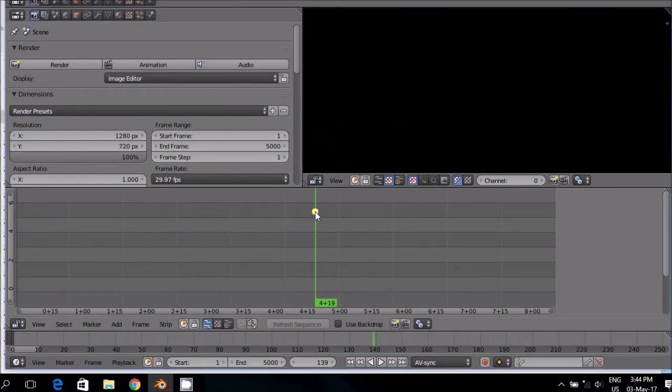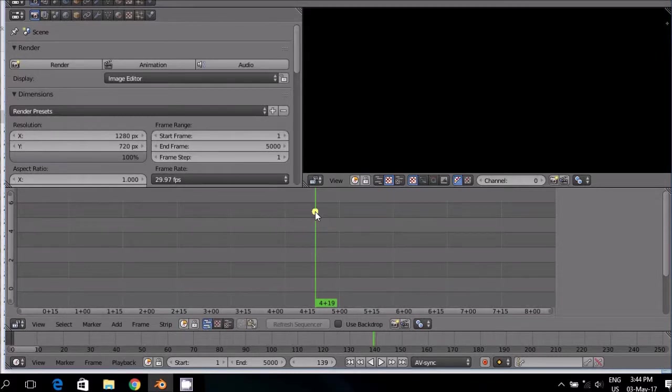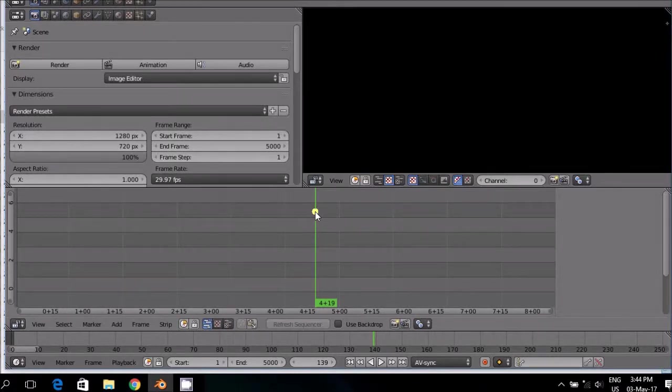The Movie Clip Editor is the quickest and easiest way to create a mask in Blender Video Sequence Editor.